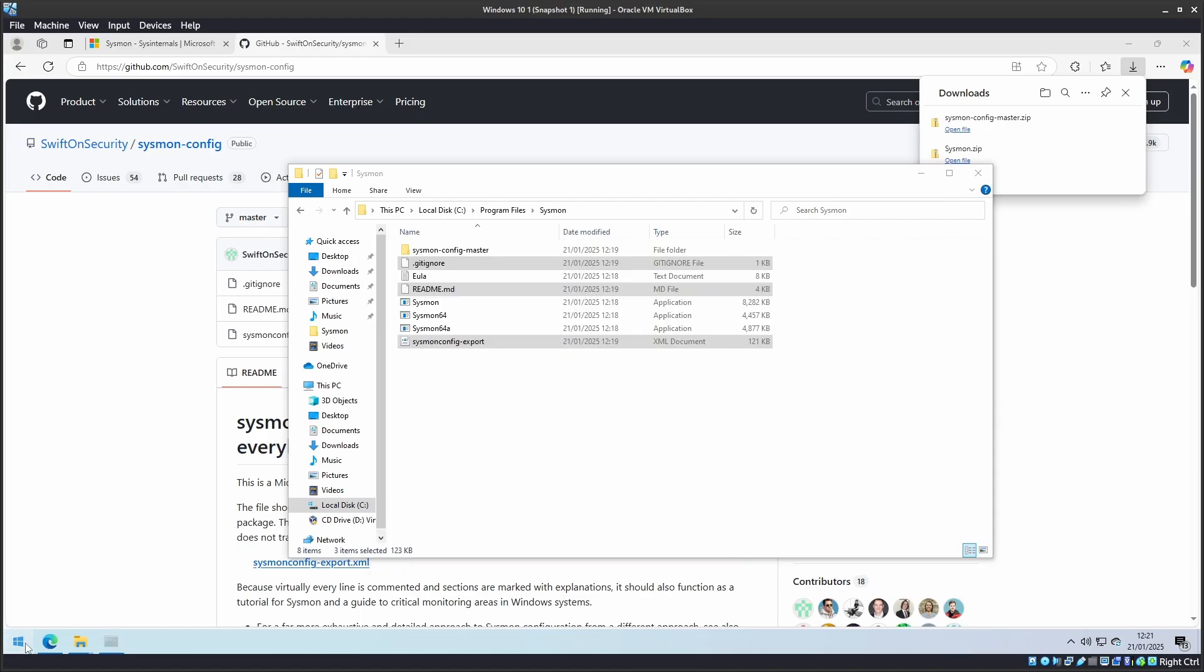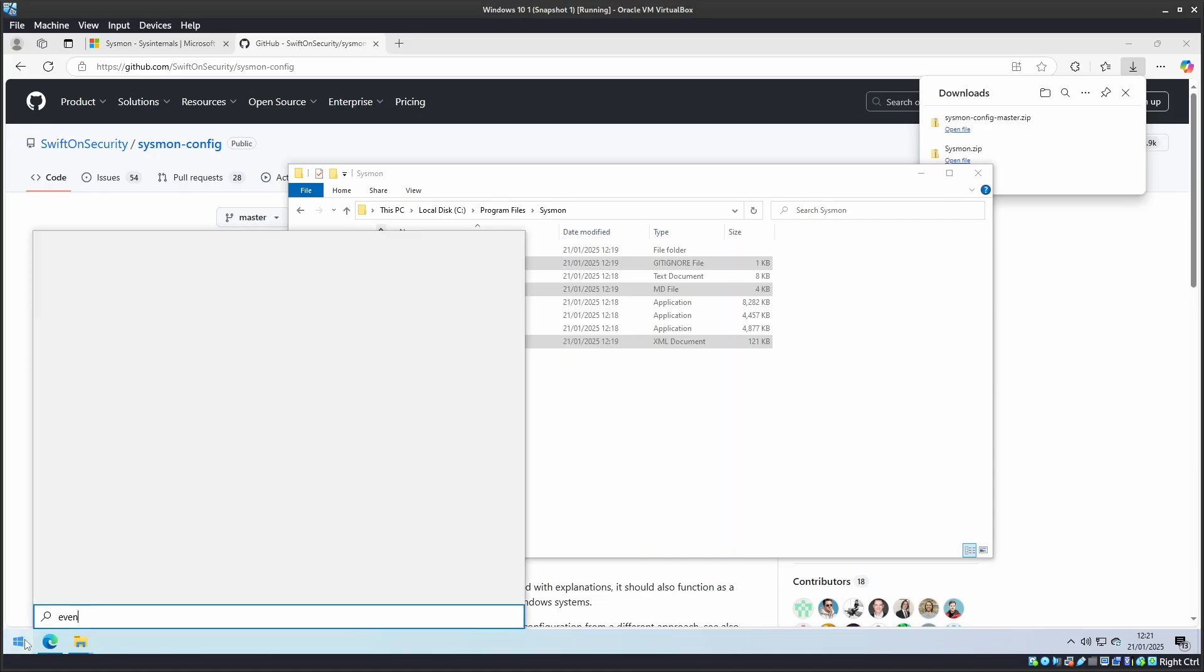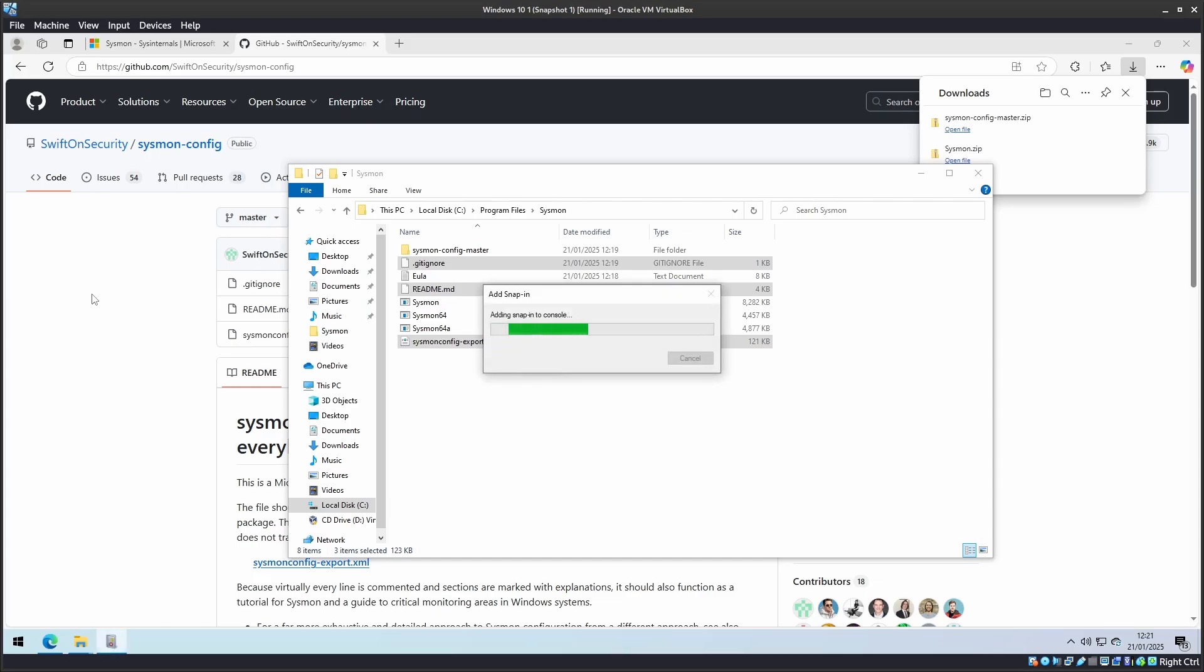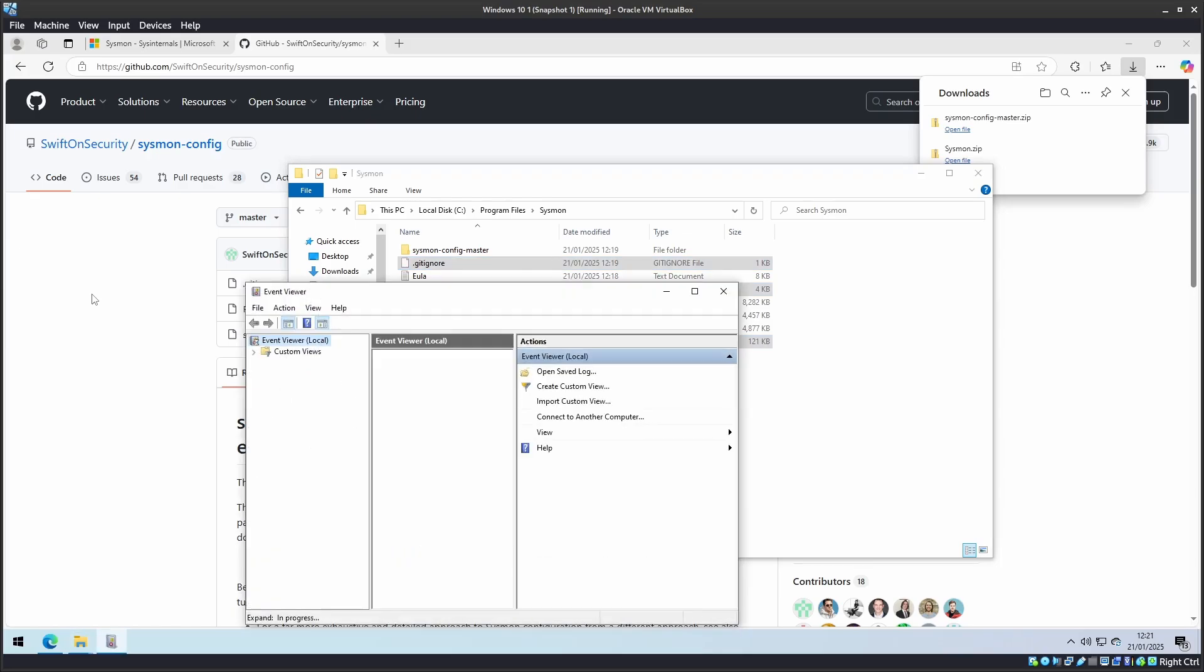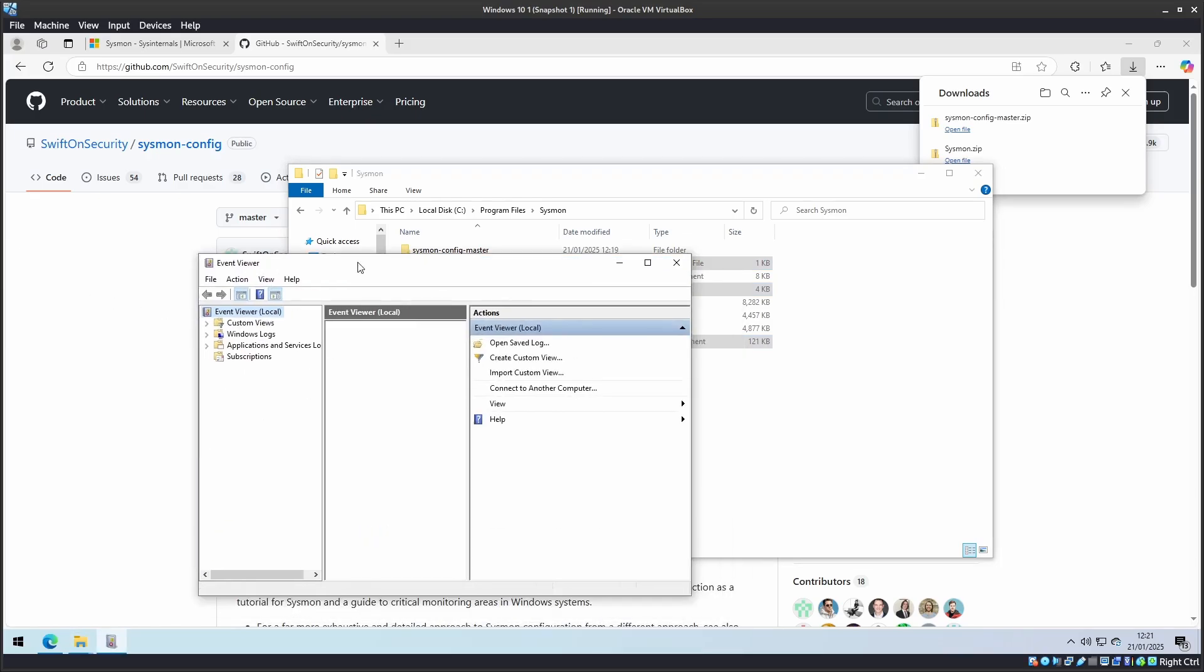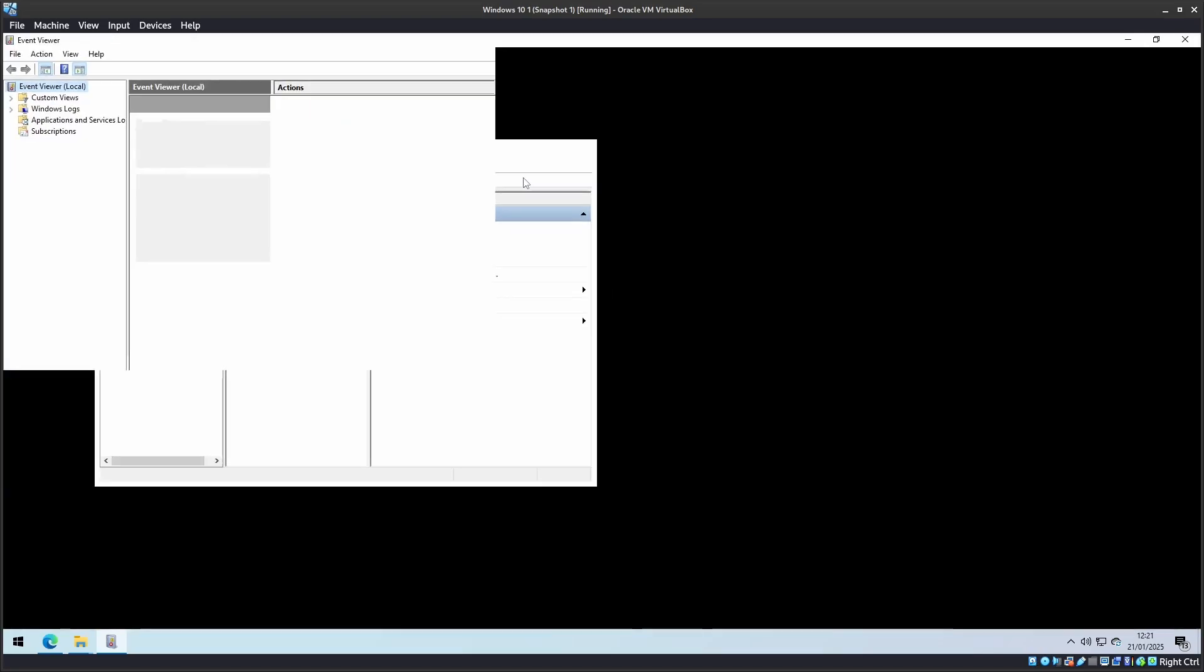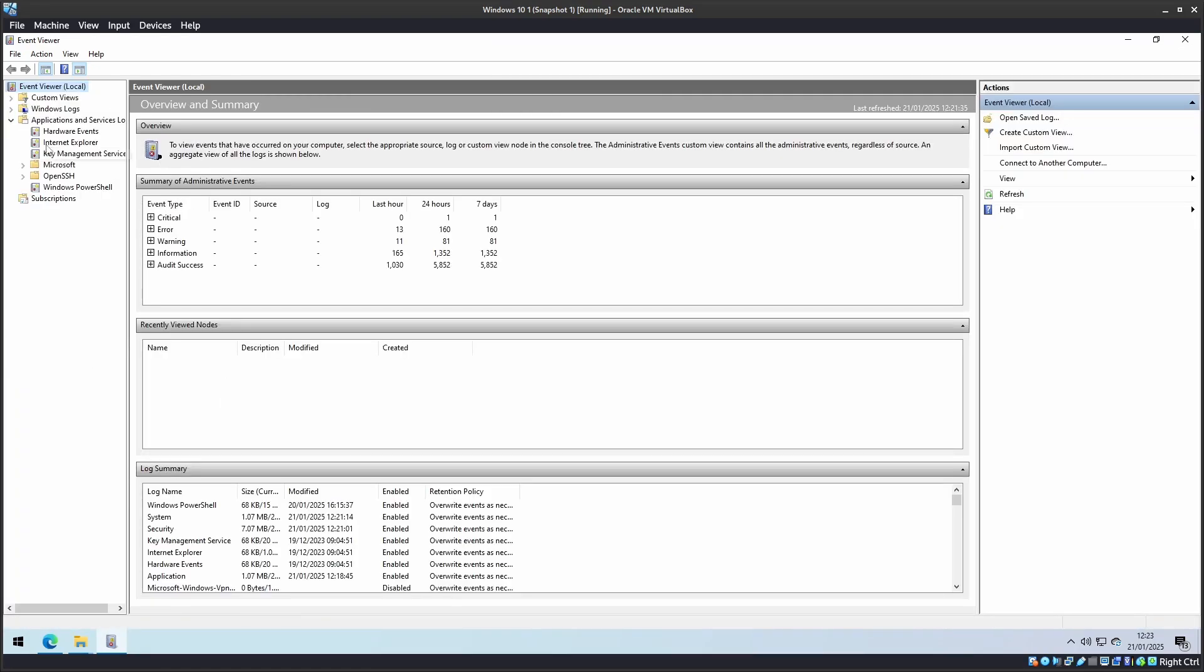Let's go to Event Viewer and see what events it is currently capturing. Once Event Viewer is opened, it might take a few moments for it to load the logs. So I might just skip that part for you. There we go, Event Viewer has loaded the relevant logs.